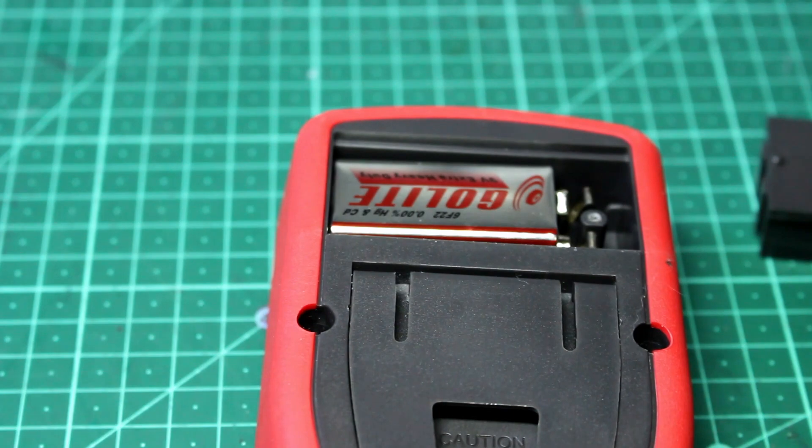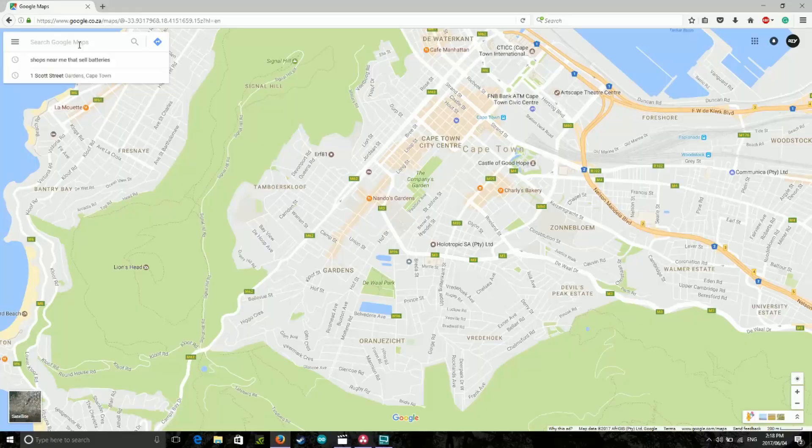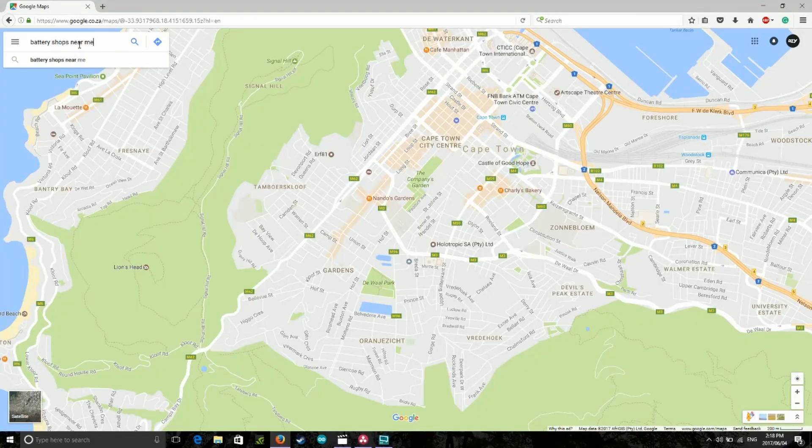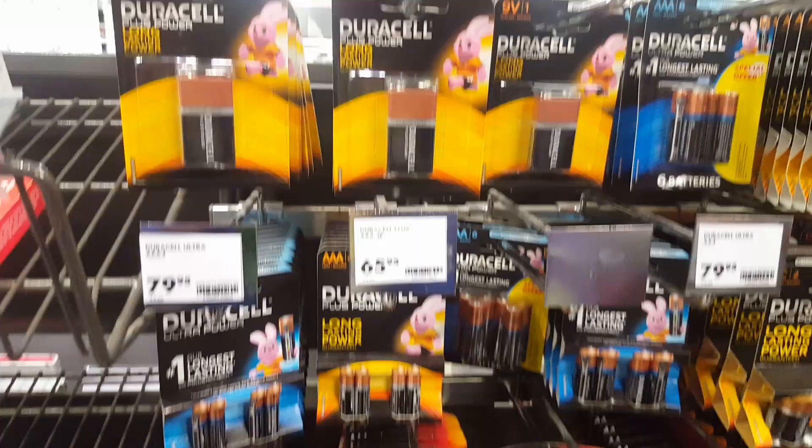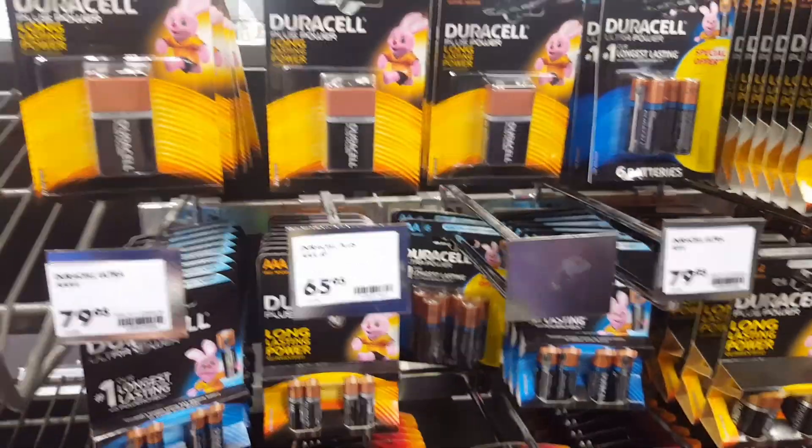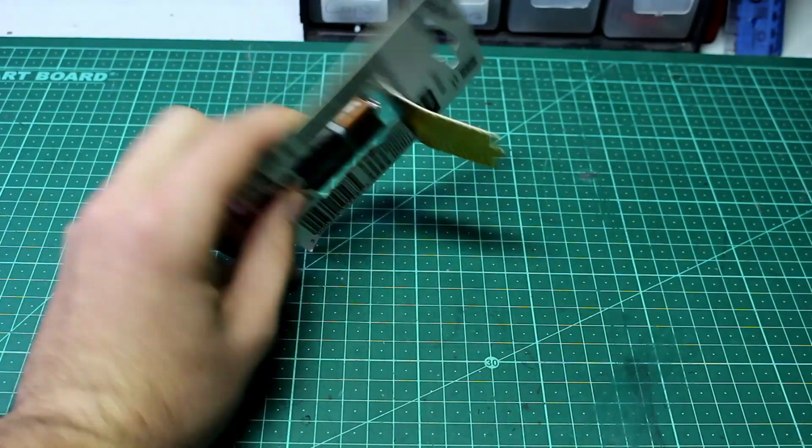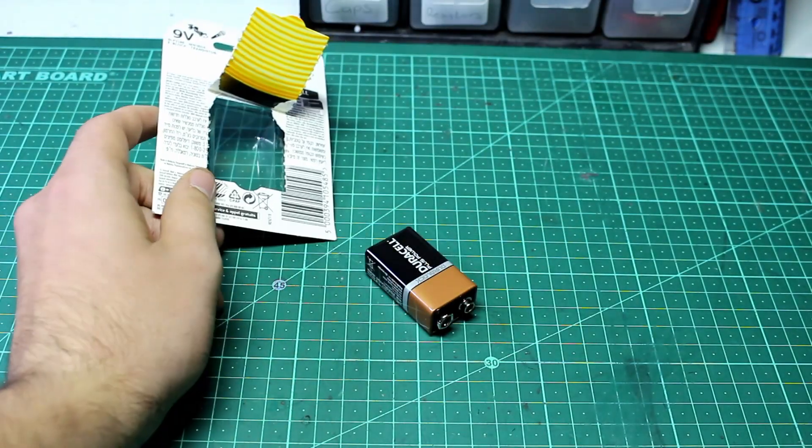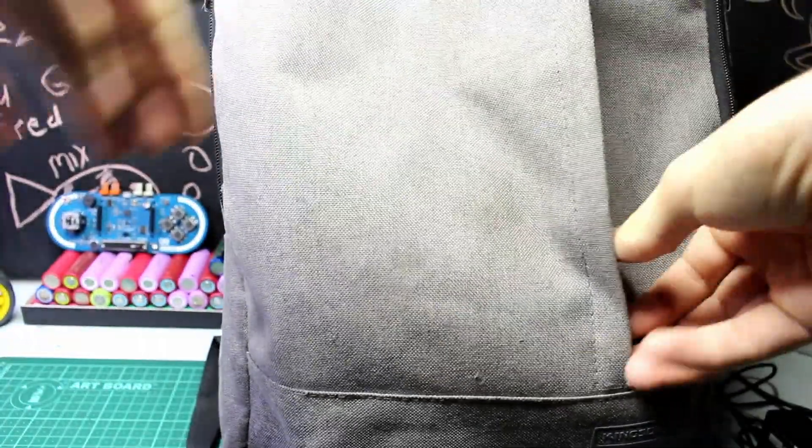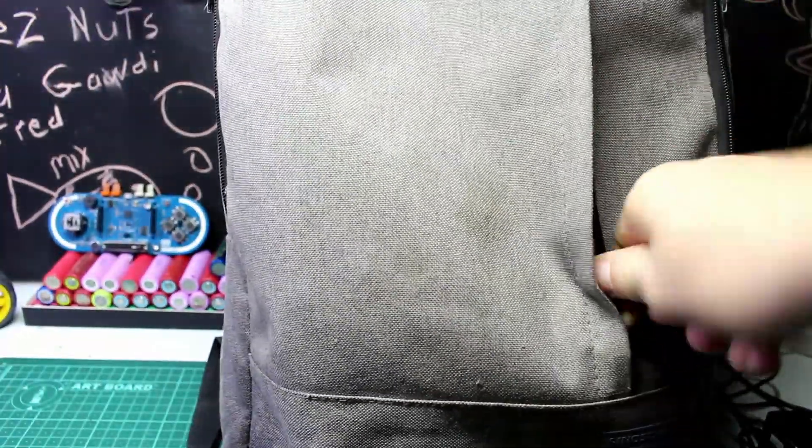This is also pretty useful if you're far from your charger and need your phone for something. You can just go to the shop and buy a 9 volt. Obviously it's not ideal because 9 volts aren't the cheapest battery but it's useful for an emergency. It's also useful to leave a 9 volt in your car or backpack because they're really small and light and they might come in handy one day.